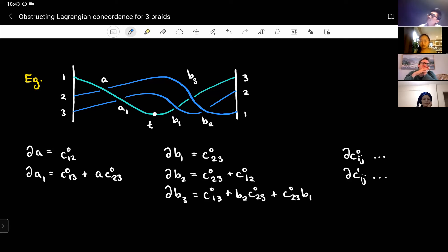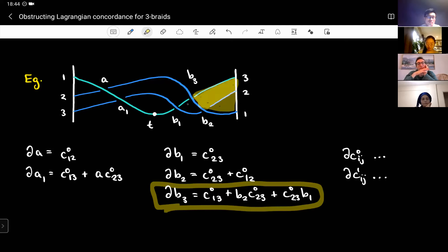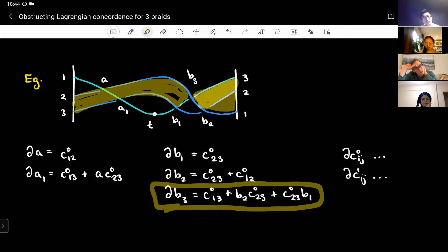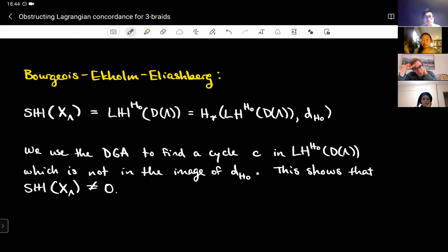Here is the DGA of the external generators of the mirror-820 example. For instance, looking at the differential of b₃, I see discs: one with a corner at c₀₁₃, one with a corner at b₂ giving c₀₂₃, and another with a corner at b₁ giving c₀₂₃ and b₁. These are the kinds of discs being counted by the differential, along with internal generators inside the one-handle.